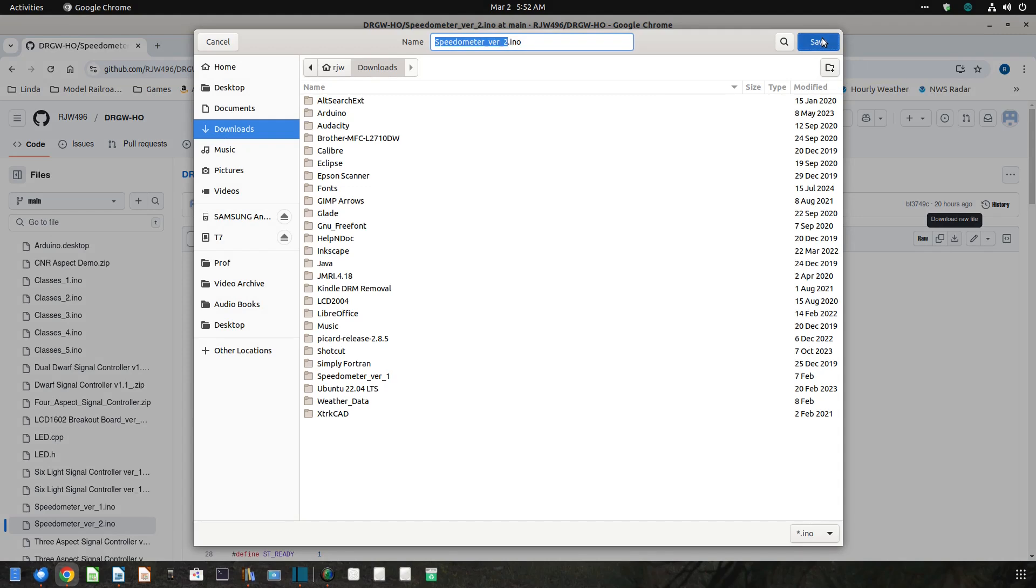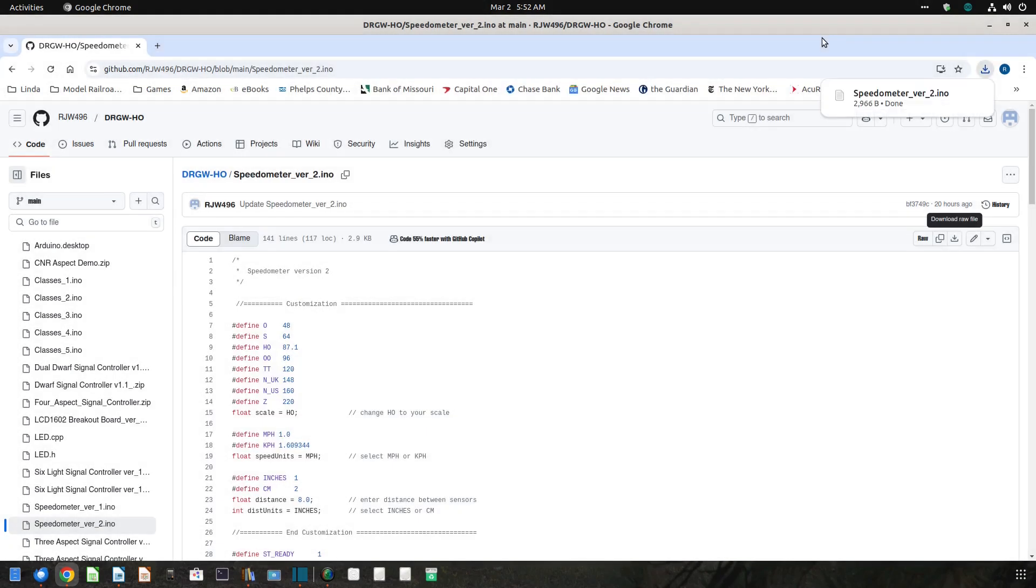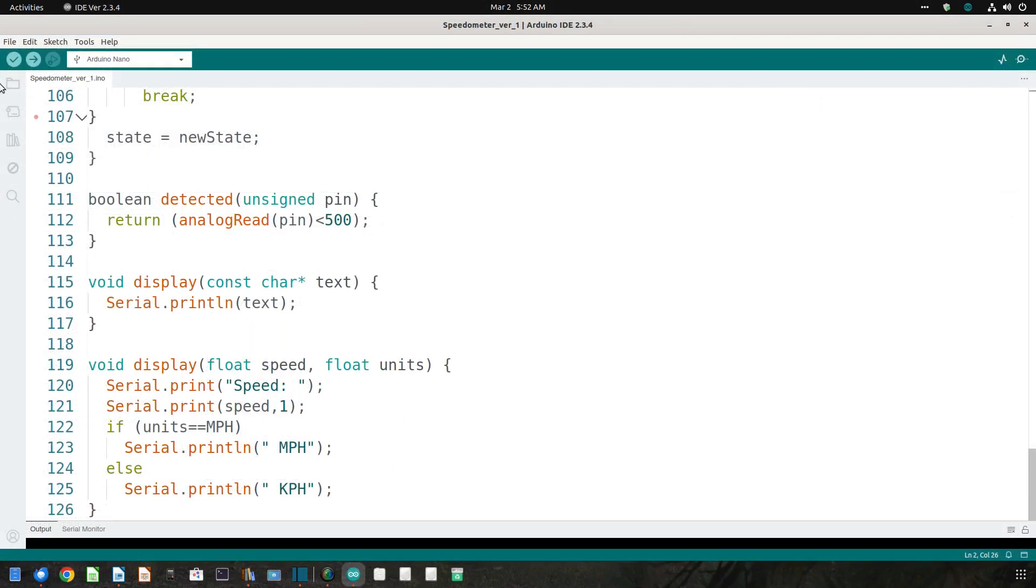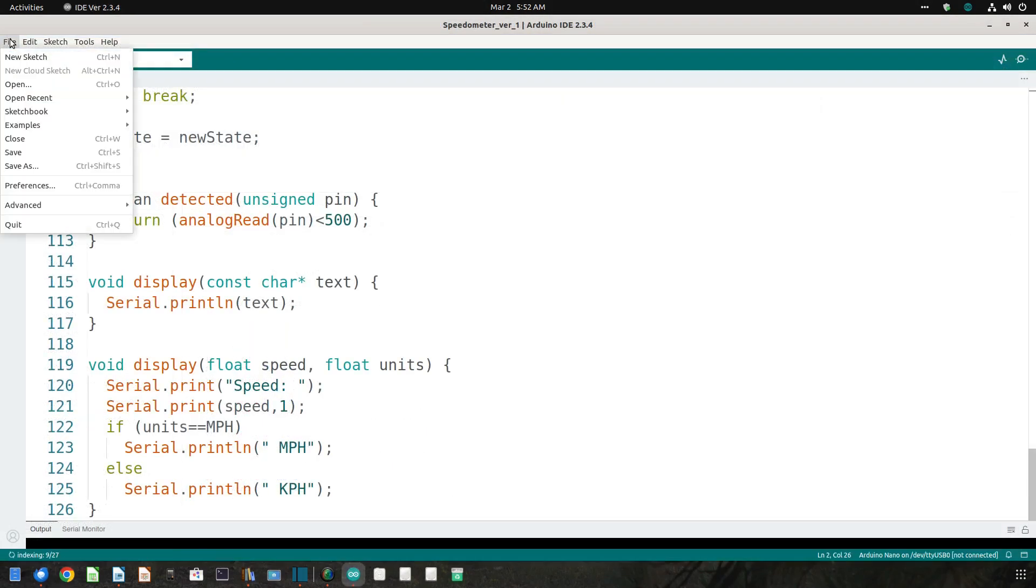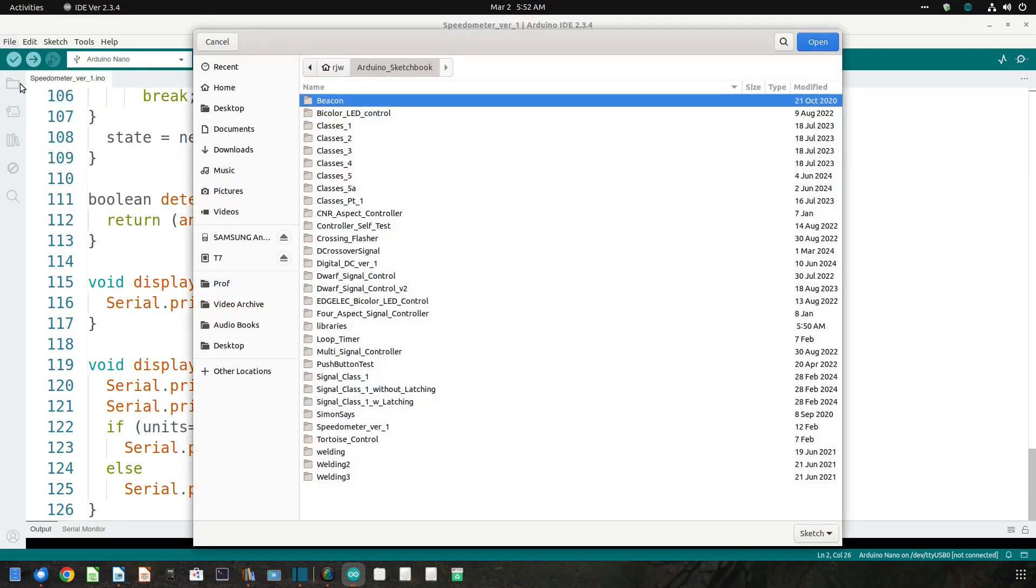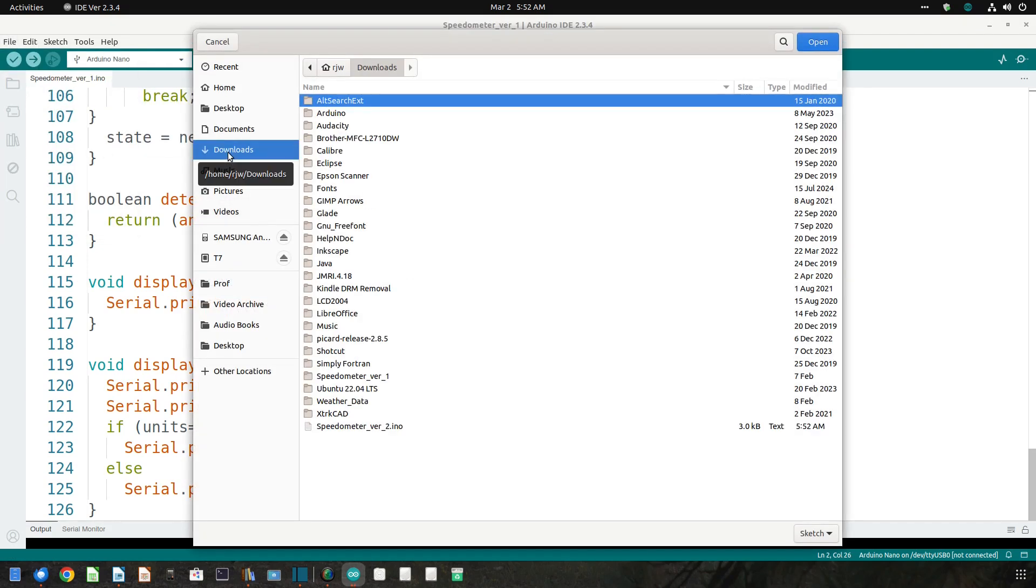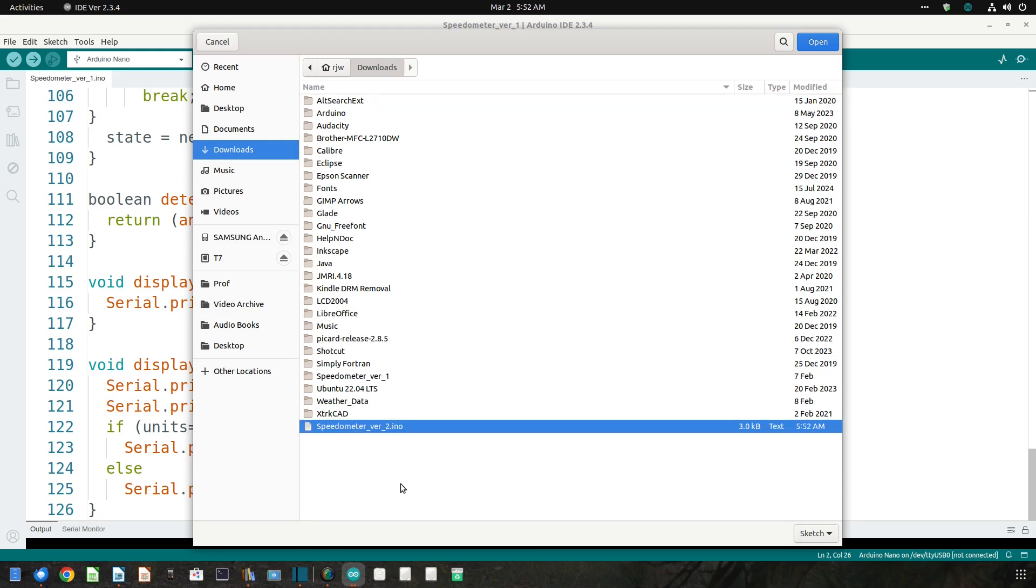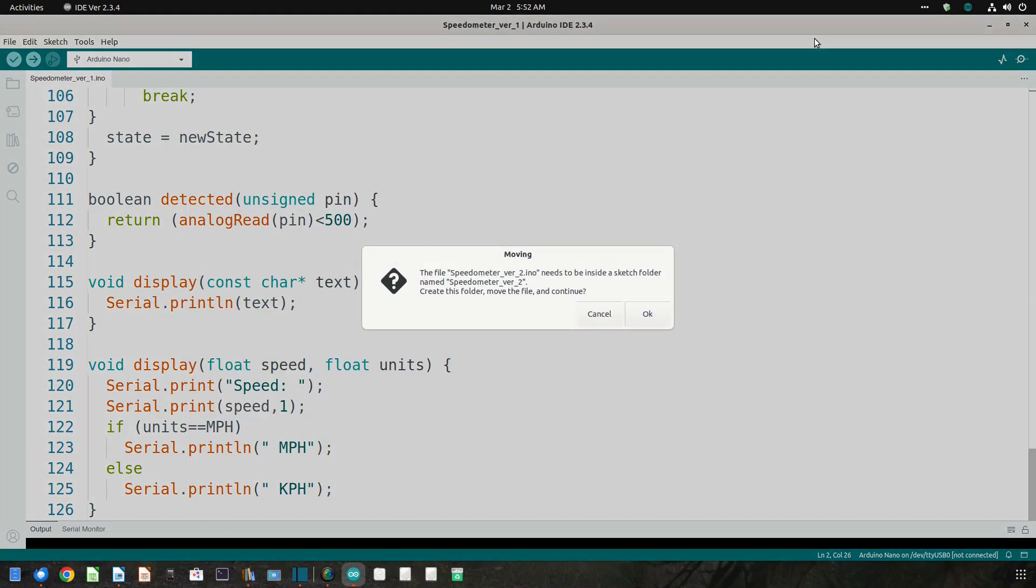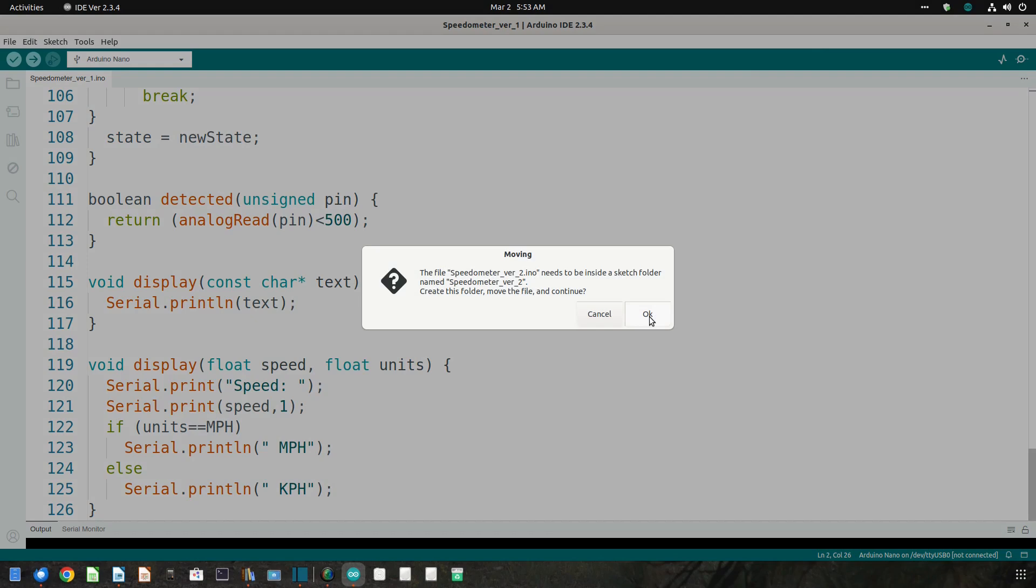Open the Arduino IDE and select File, then Open. Navigate to your downloaded file and double-click the file name. As before, the IDE will offer to create a sketch folder and to move that file into that sketch folder. Click OK.